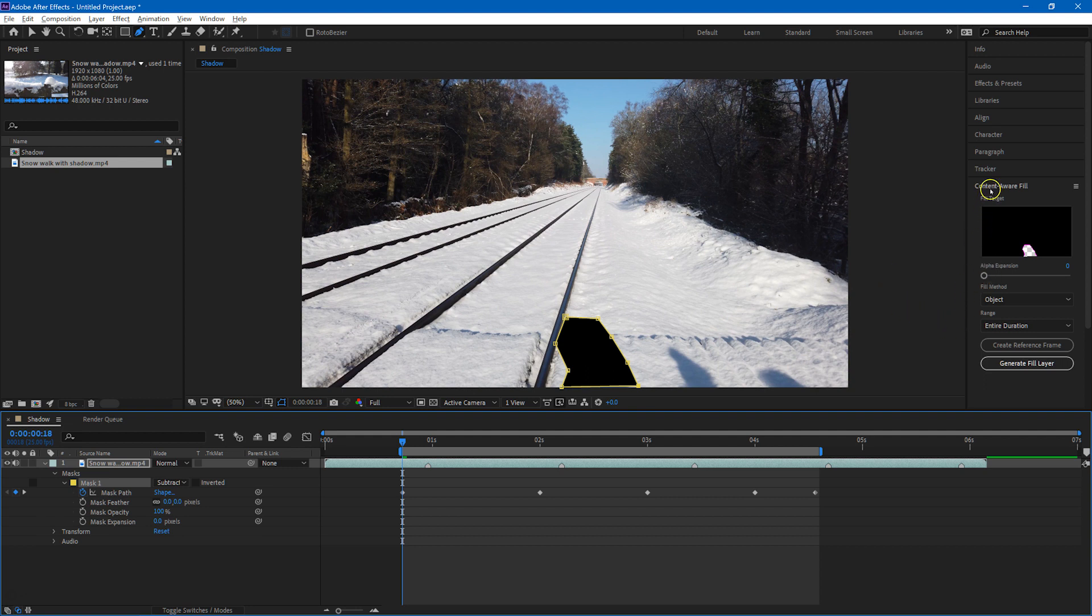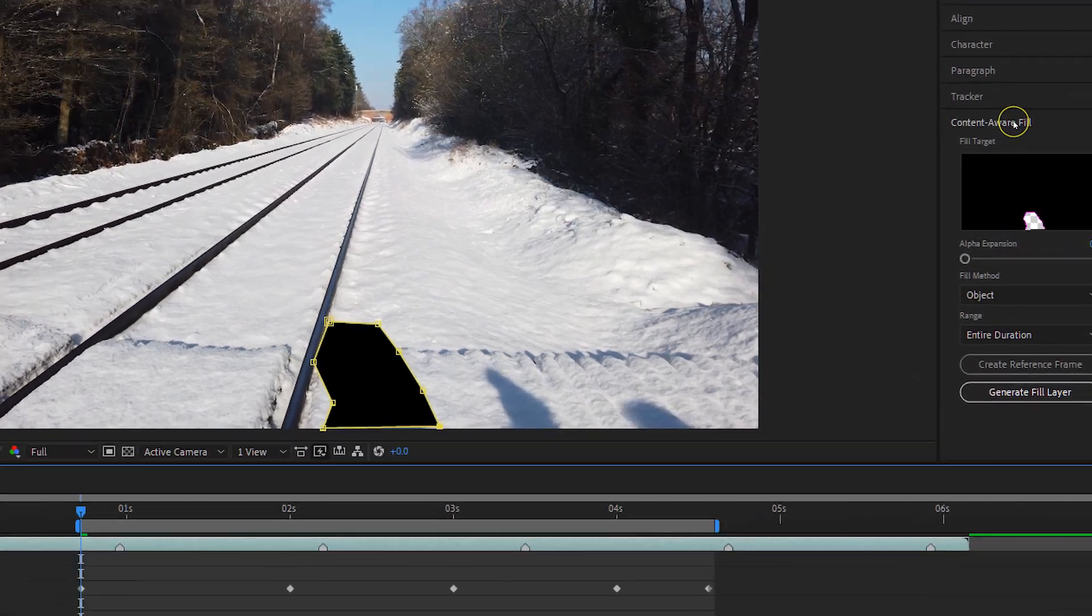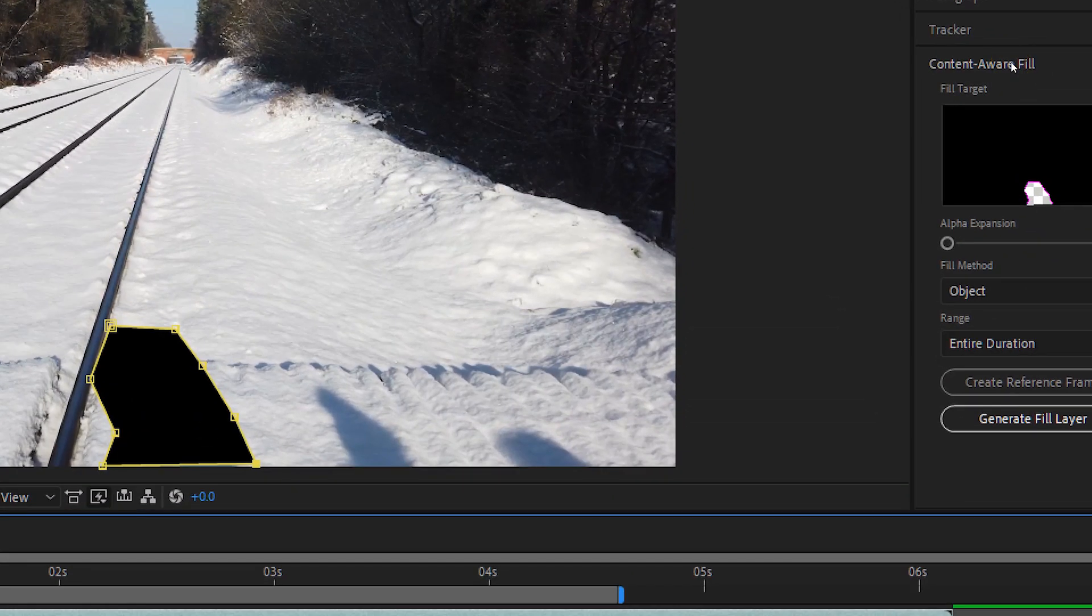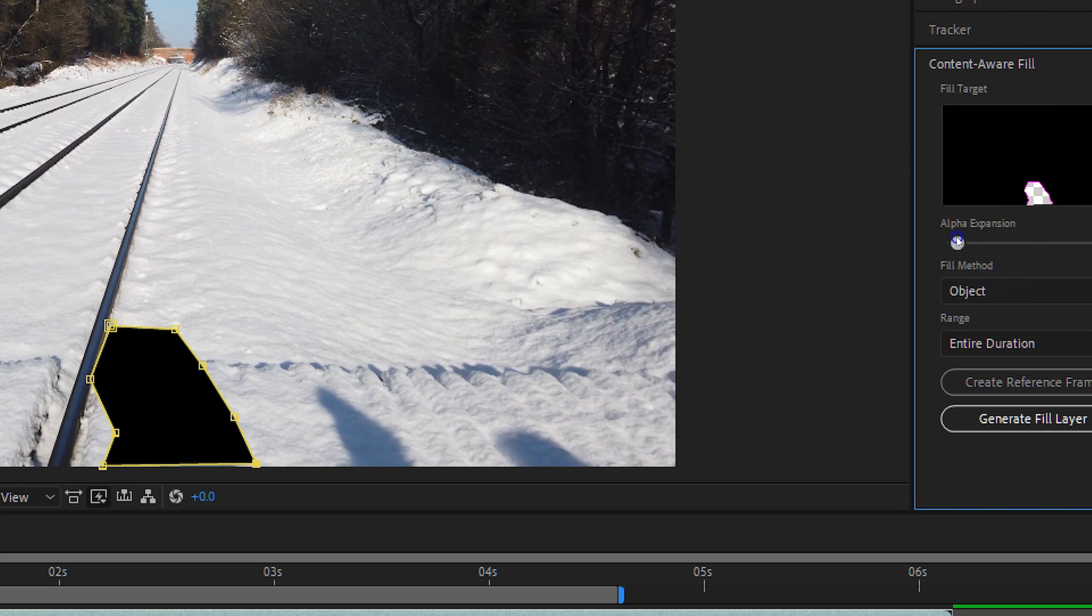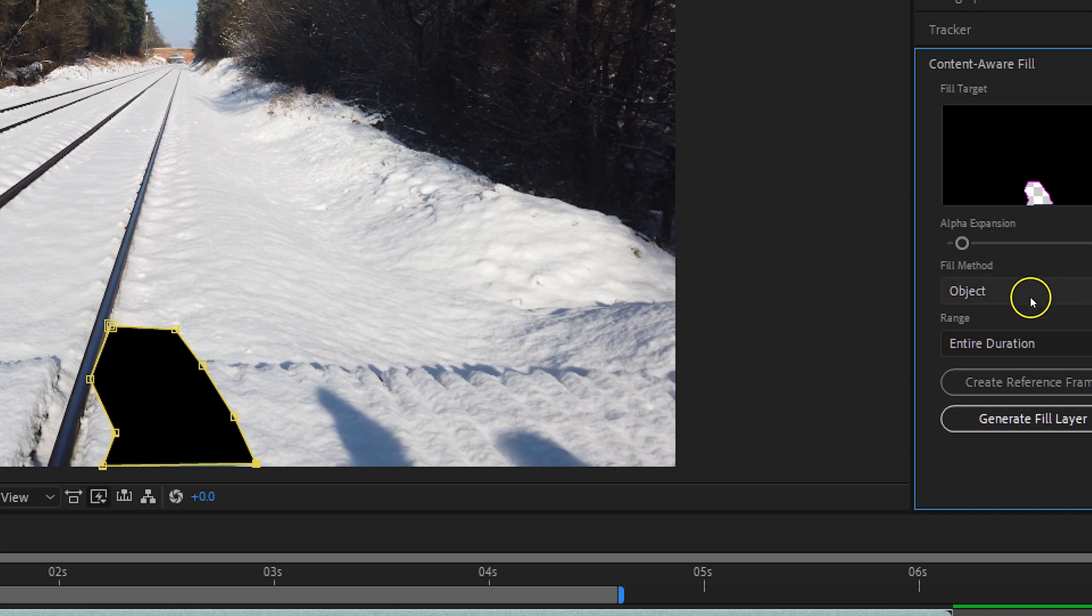So moving over to the Content-Aware Fill area on the right-hand side of the screen, you can see a preview of the bit that's going to be removed. You can add some expansion to this if you want. If you think you're maybe a little bit close to the shadow itself, then I can add, for example, five pixels of expansion to that.